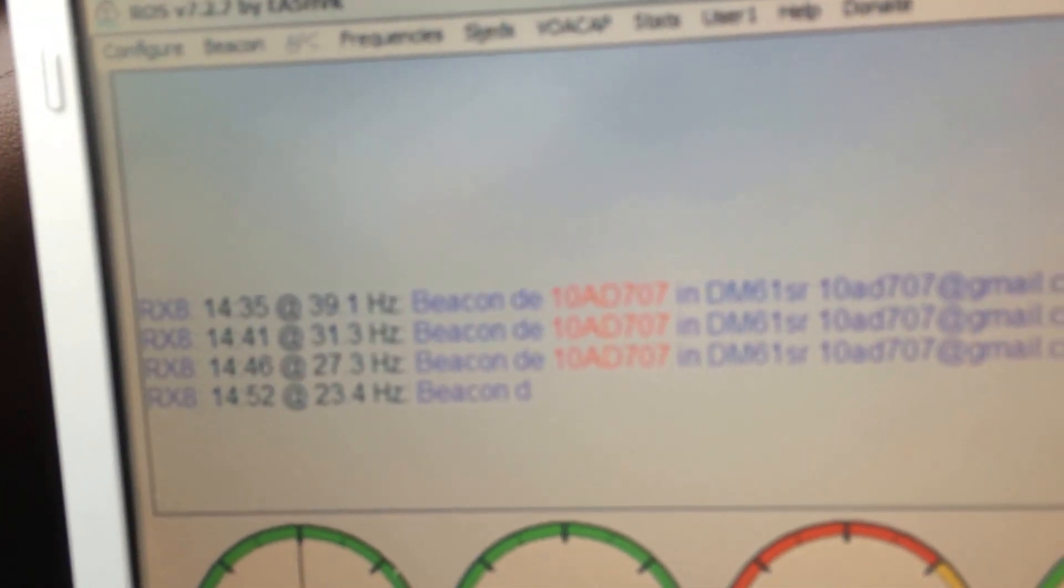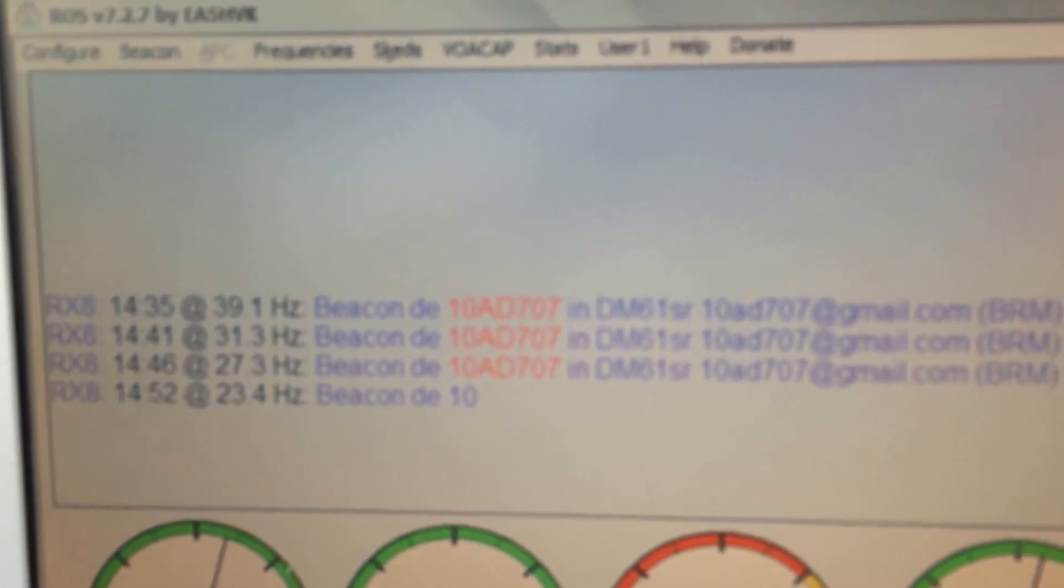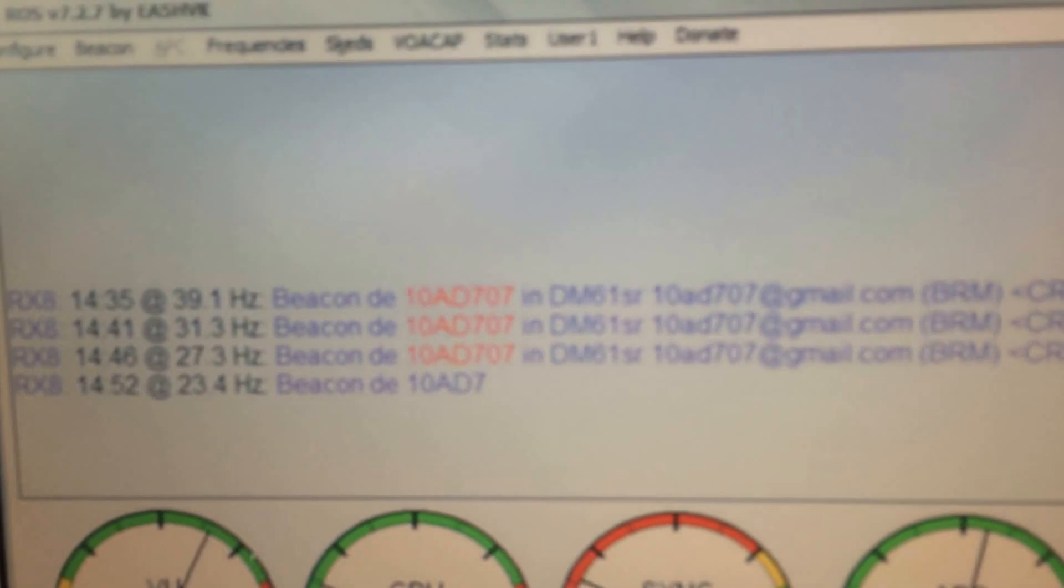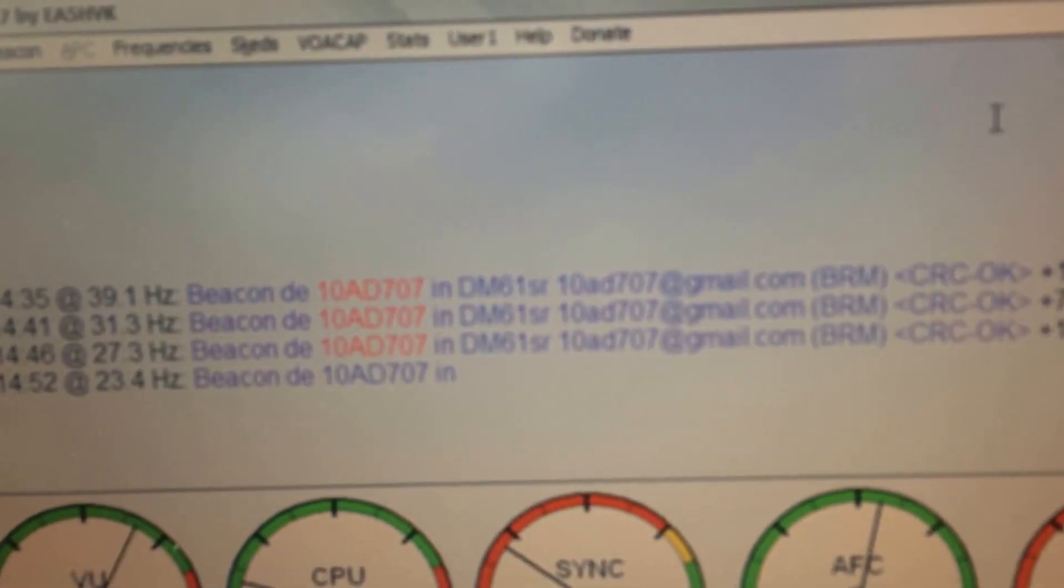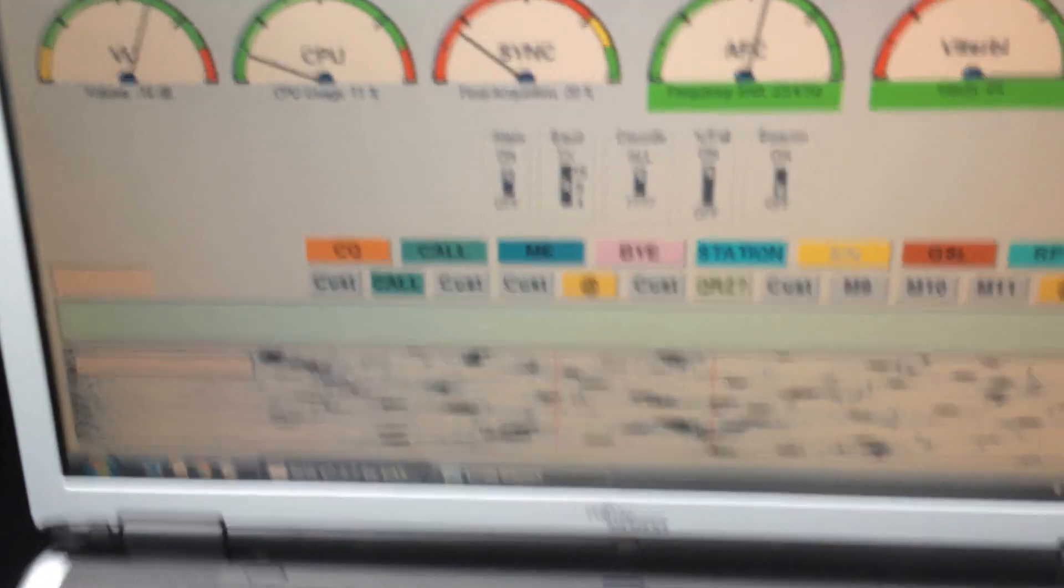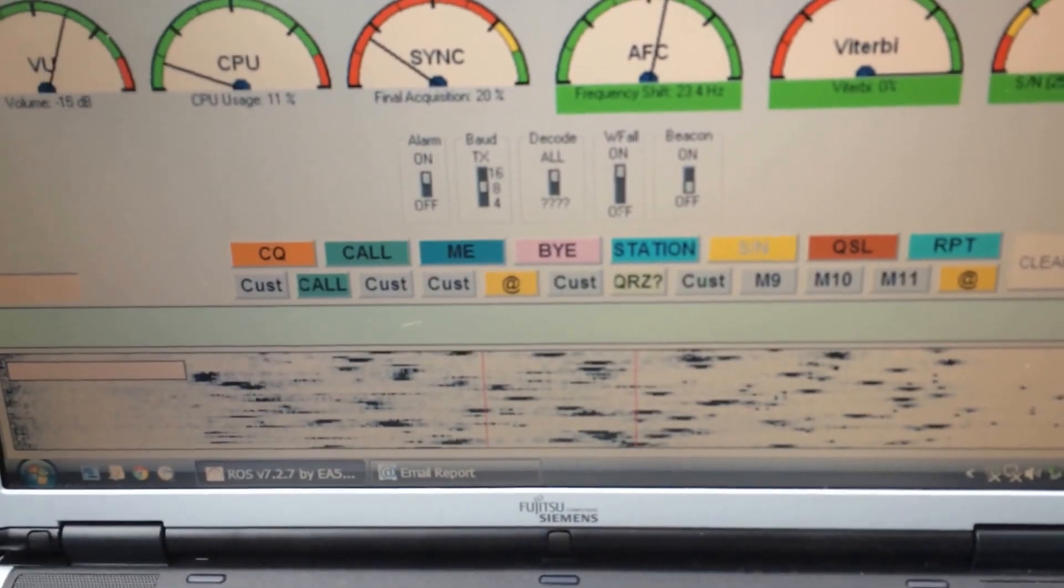And there's his beacon message coming across, all the data on the waterfall.